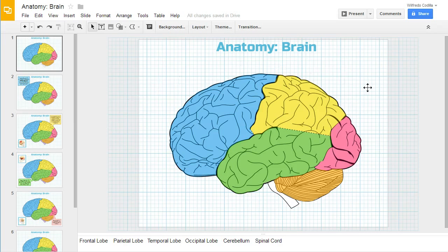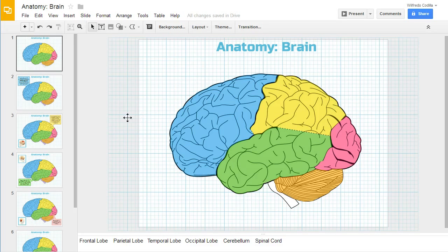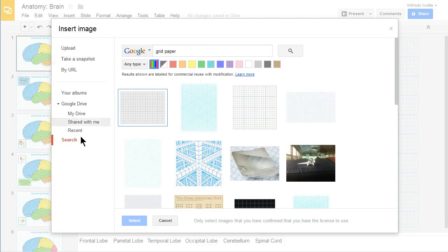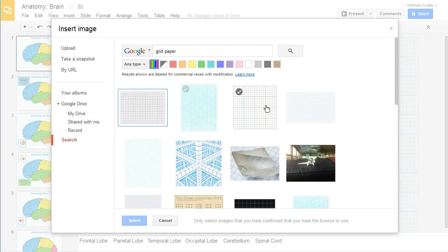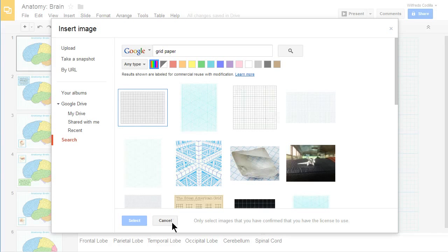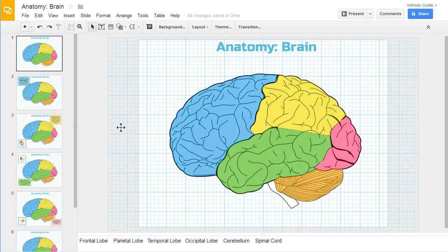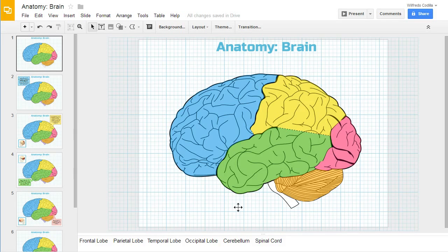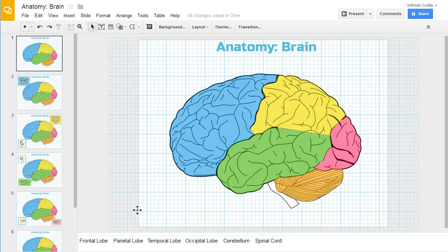First you'll probably notice that I have a grid in the background. This is not a function of Google Presentations but a handy little trick. If you go up to insert image and you do a Google search for grid paper, you can actually download a transparent grid paper and apply that to your background. You can have a grid in the background that will help you align different things throughout your presentation.